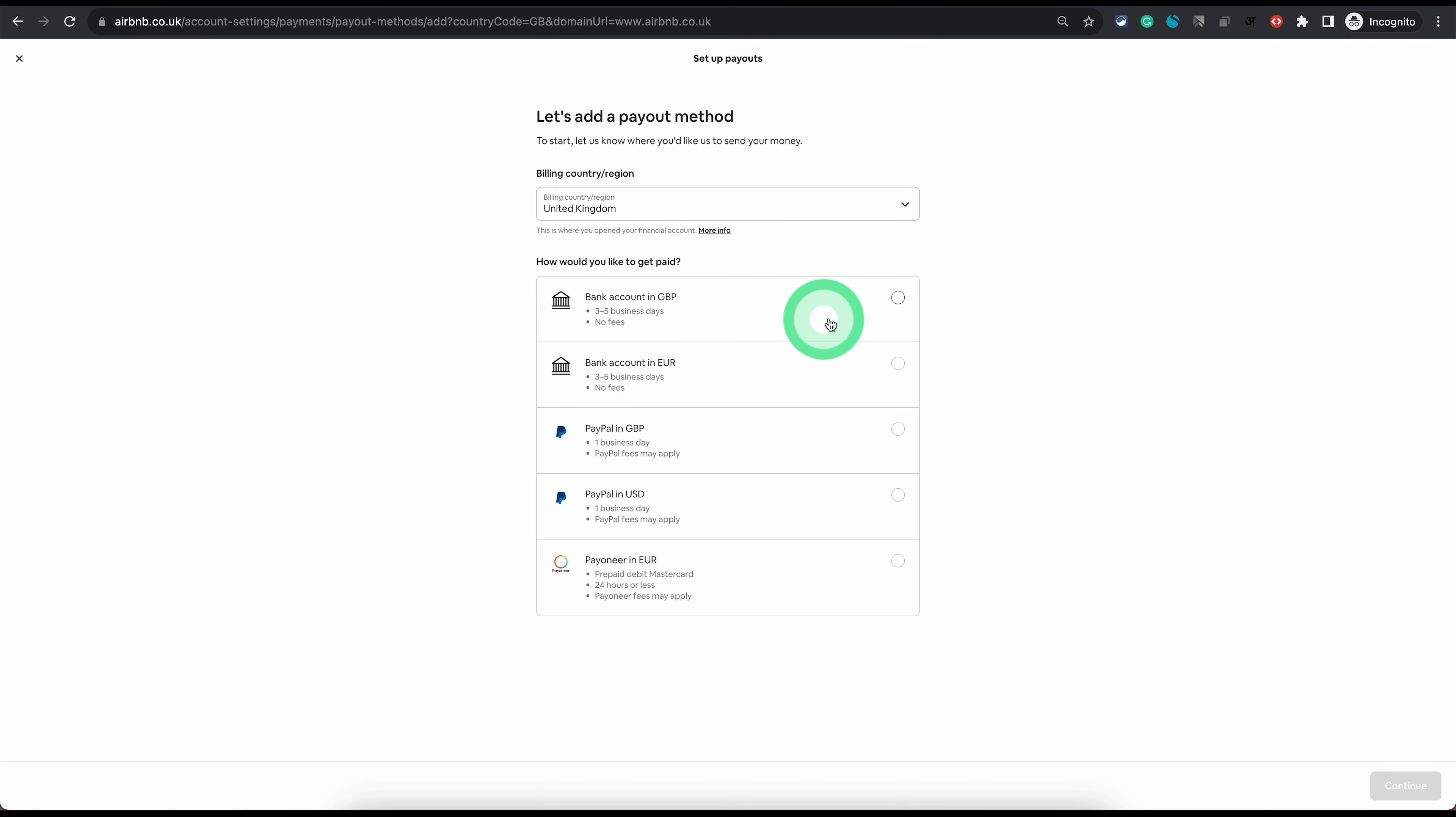After this step once you choose the kind of account you want to set, the process is simple. The steps are self-explanatory. But that is how you can set your payout method on Airbnb as a host.